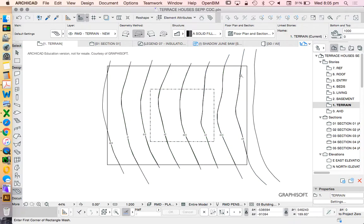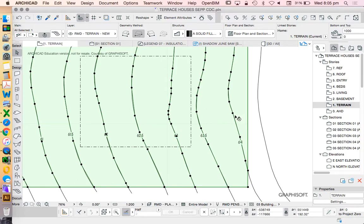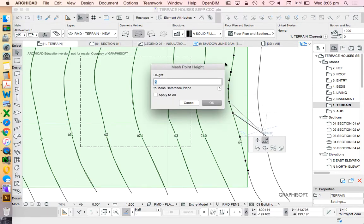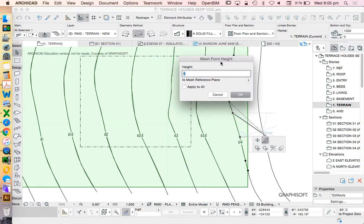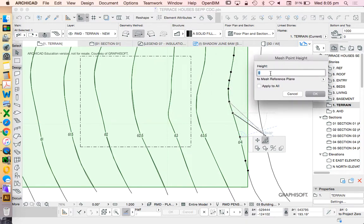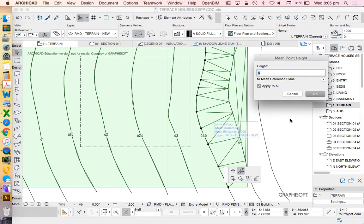Now we're defining each of the ridges based on the numbers that we see here. 64 representing Australian Height Datum, 64 meters above sea level. 64000. We always need to do that in millimeters and apply to all. So it's applying to all of the surfaces along the run, along the contour.